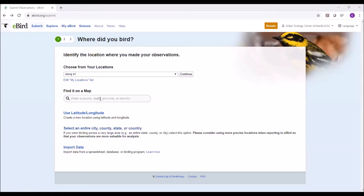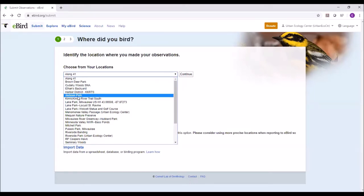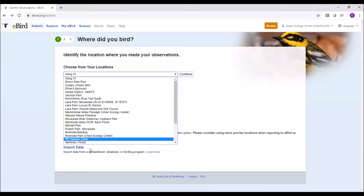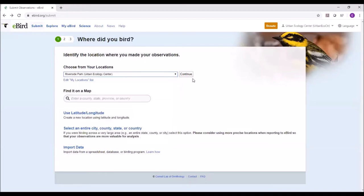Now I'll pretend I was at Riverside Park Urban Ecology Center. I'll pick that as my location and click Continue.